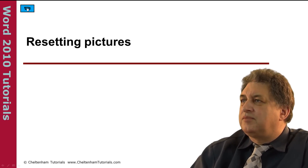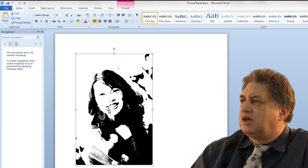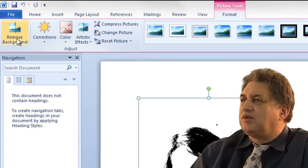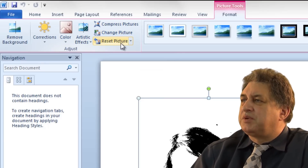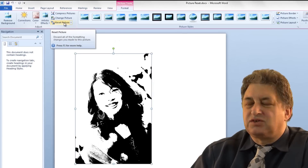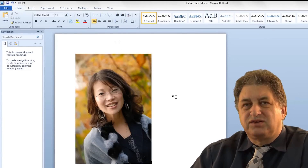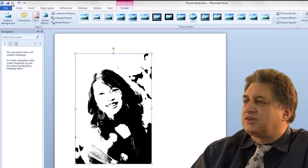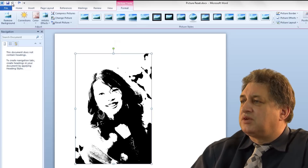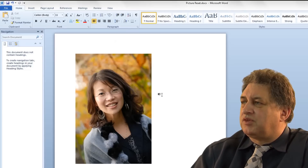Resetting pictures in Word 2010. Here we have a picture that's been modified within Word. If you double-click on it, you'll see options including corrections, colour, artistic effects, compress picture, change picture, and also Reset Picture. If we click on that, we're back to the original picture. Word actually maintains the original version of the picture buried within it. If we go to Reset Picture, it comes back with the original background exactly as it was originally.